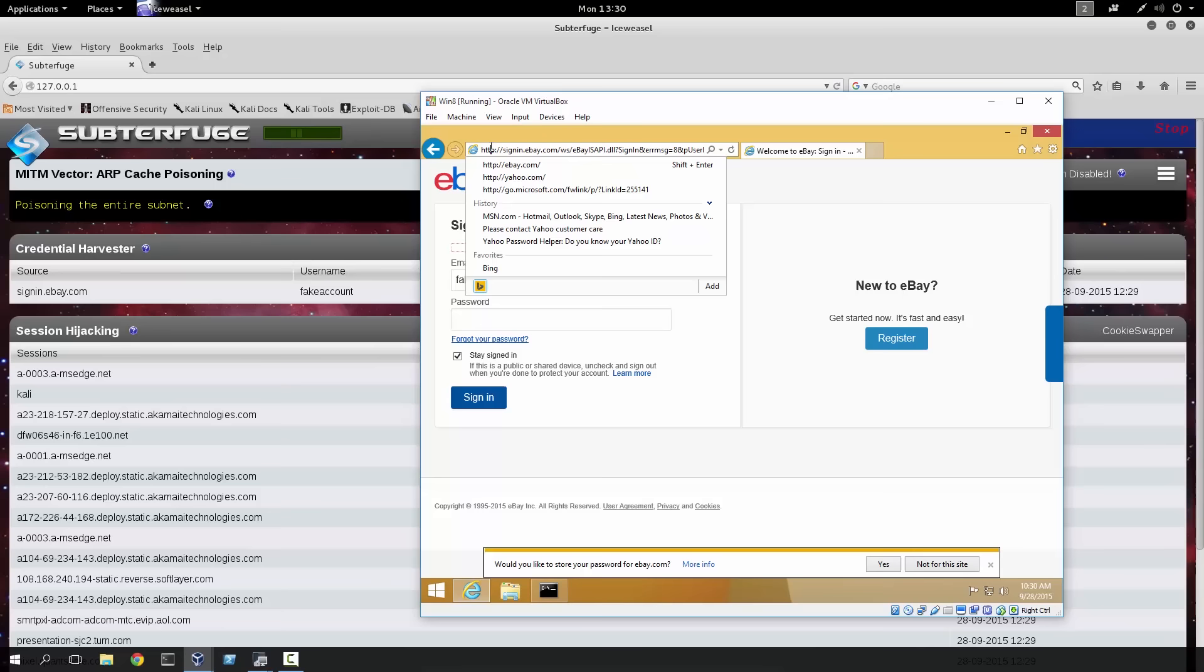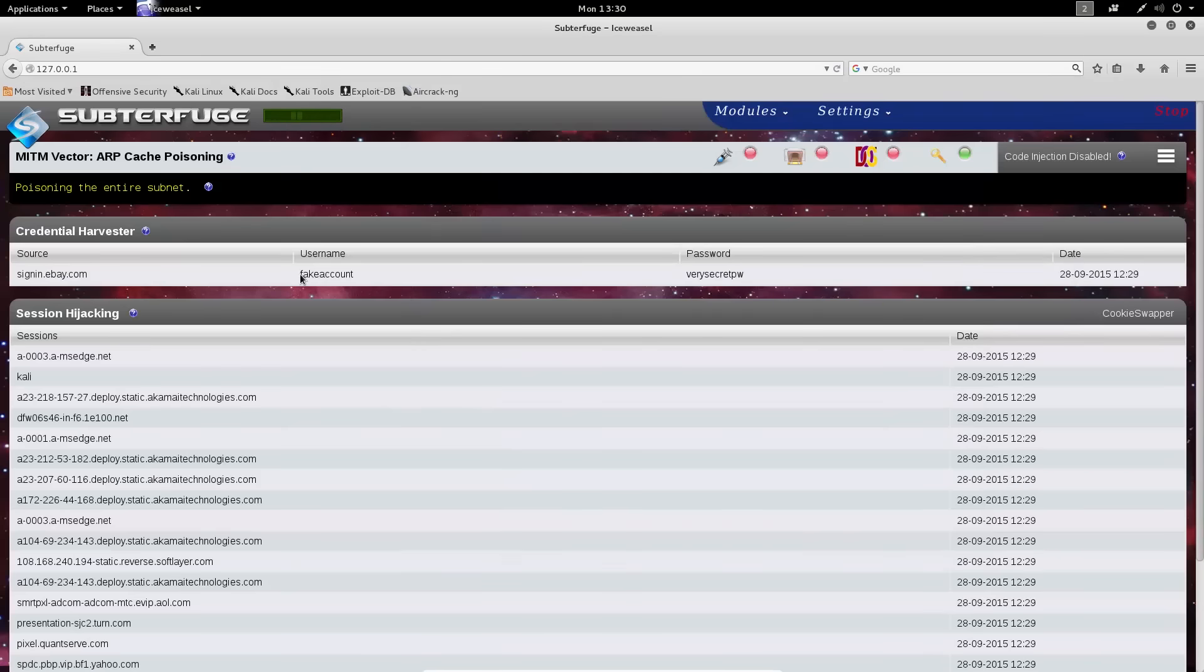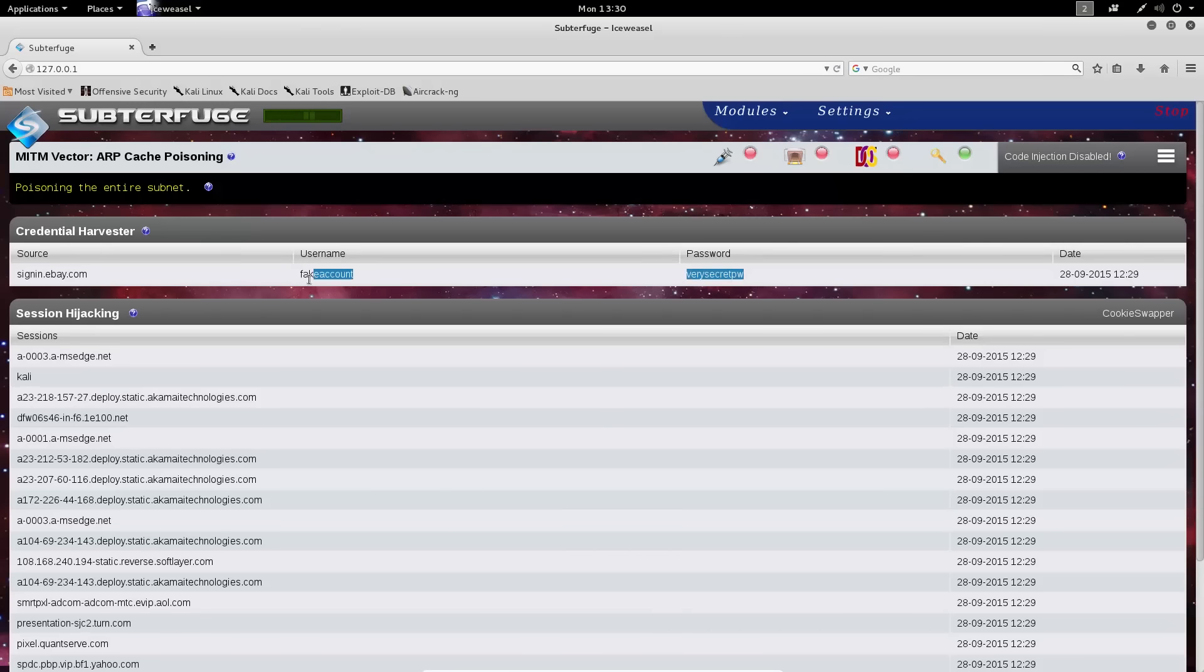At this point, Subterfuge should have collected the information through its credential harvester module. Here we can see fake account and verysecretpw. In fact, my spelling has been quite good here because, you know, were that a successful login, it actually would have been legitimate.